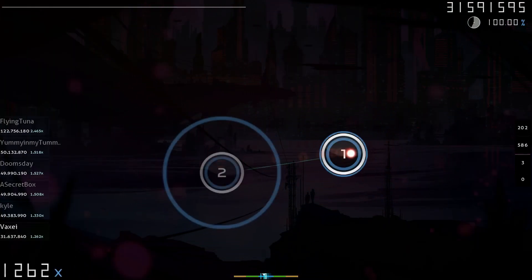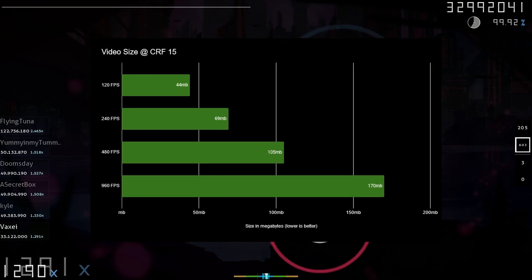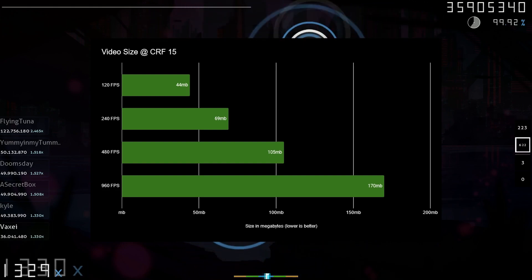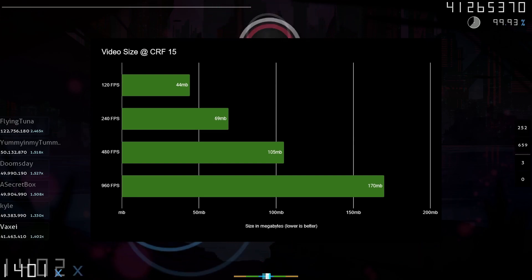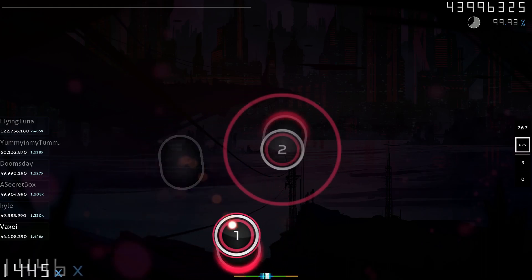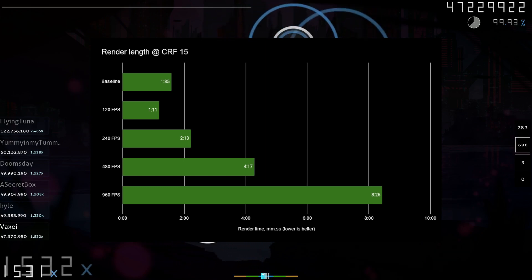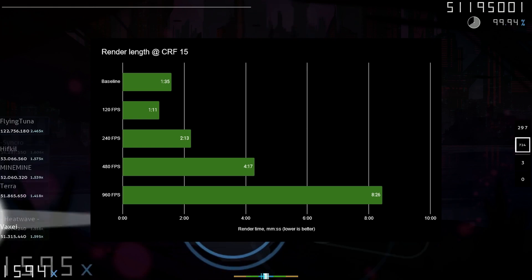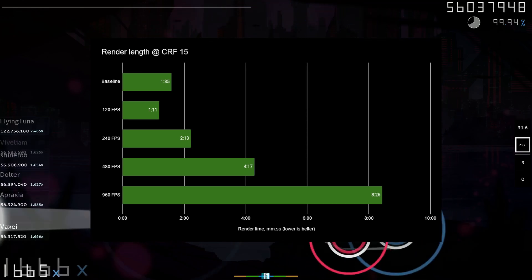Next up is CRF15. It provides much more usable content in terms of video size, but does not impress with rendering times. Video sizes are much better now, with even the 960 FPS video being much more lightweight while visually maintaining the same quality as CRF0, and I was fully satisfied with the results, even though I usually use 18 instead of 15. Rendering length was a slight improvement, topping out at a 30-second improvement for the 960 FPS clip, so if you are chasing the fastest rendering times, you will not find any noticeable improvement if you are not rendering at or over 960 FPS.